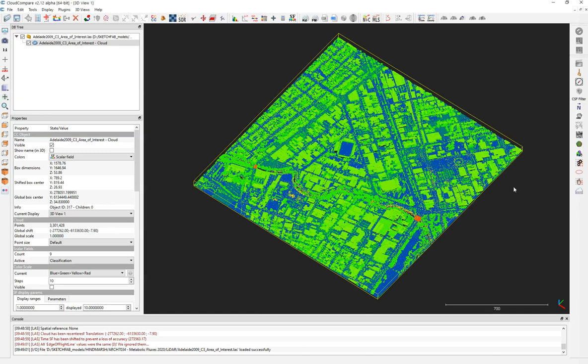Hello everyone and welcome to another tutorial video on CloudCompare and LiDAR point cloud modeling. In this video, I will teach you how to color a segment and recompose a whole 3D LiDAR point cloud and make it ready for Sketchfab. This is a very useful tool — CloudCompare — so I recommend you download the software.